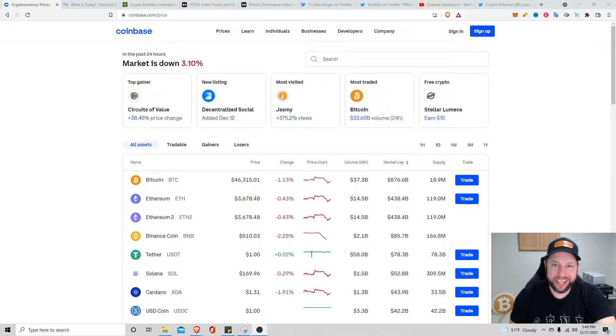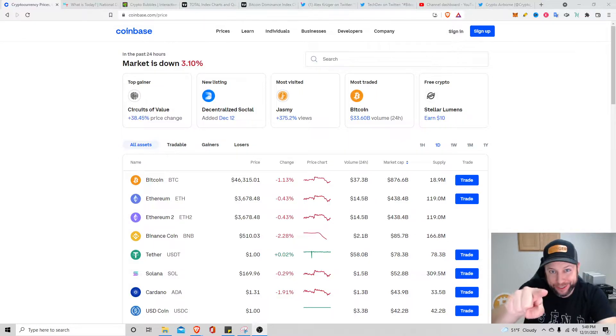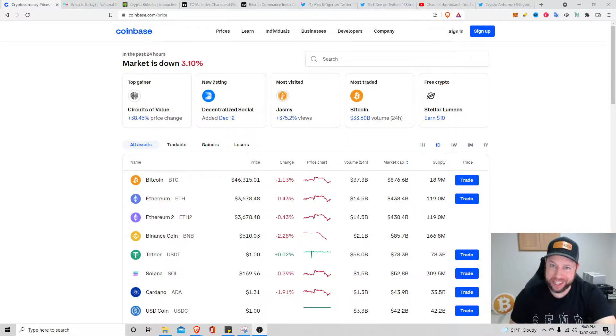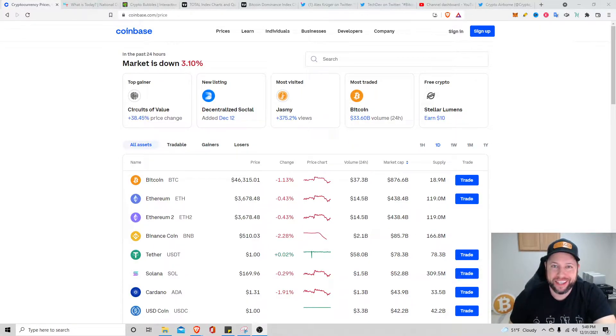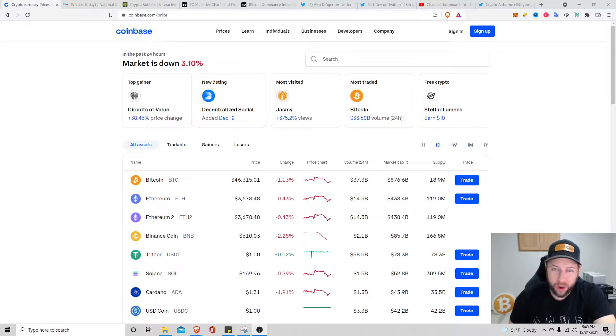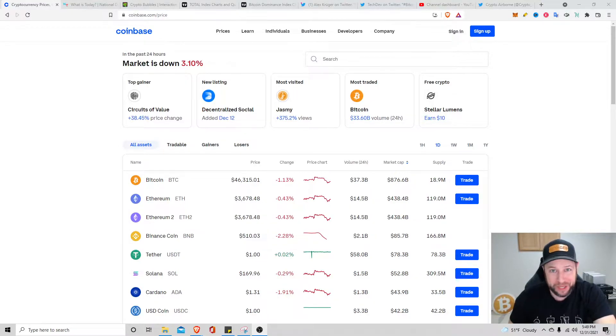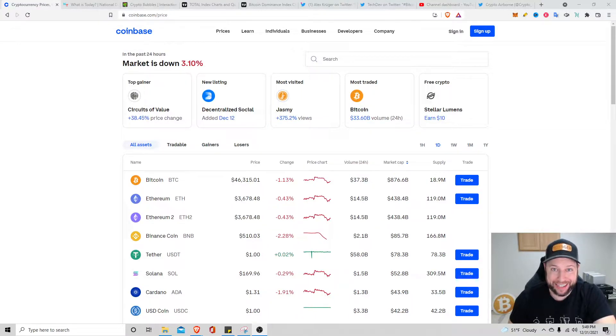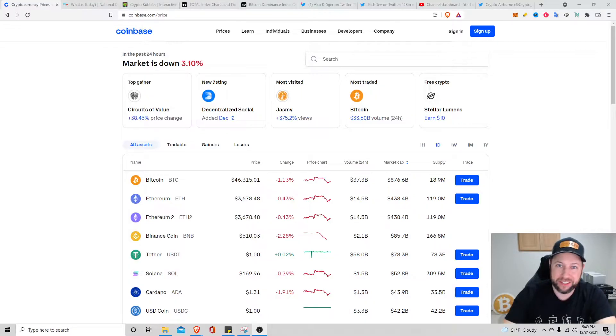What's going on ladies and gentlemen, Crypto Airborne in the house, dropping you guys the latest and greatest cryptocurrency news and updates. Today's the last day of 2021 and I could not be more excited for it to be over. It's a crazy year but I think 2022 is going to be insane in a good way though.